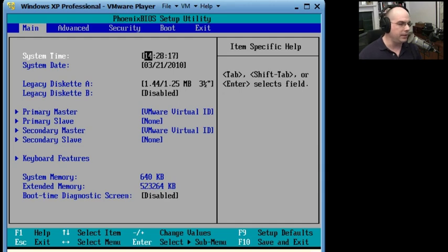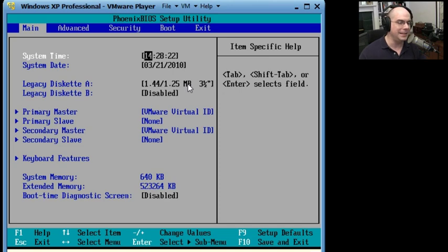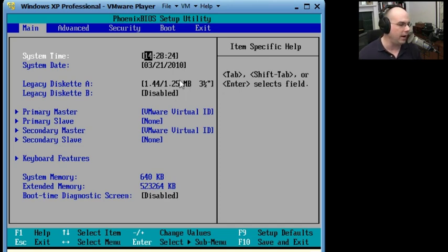We can see our main screen shows us the system time, the system date, and whether we have a legacy floppy disk in here for A and B, and what type of floppy disk it is.